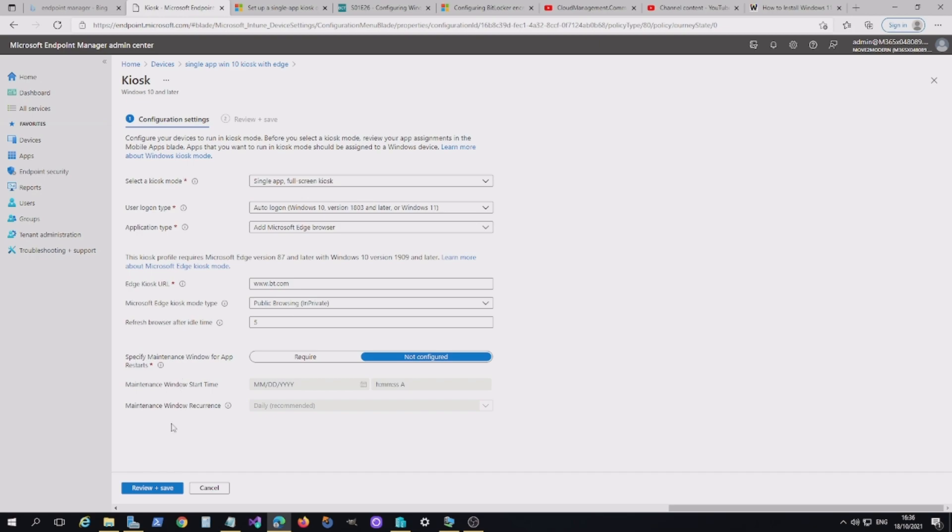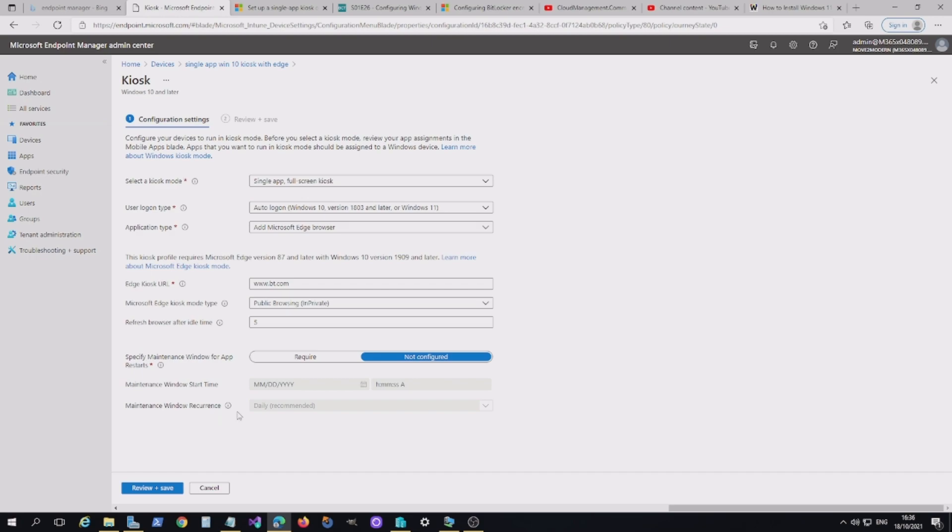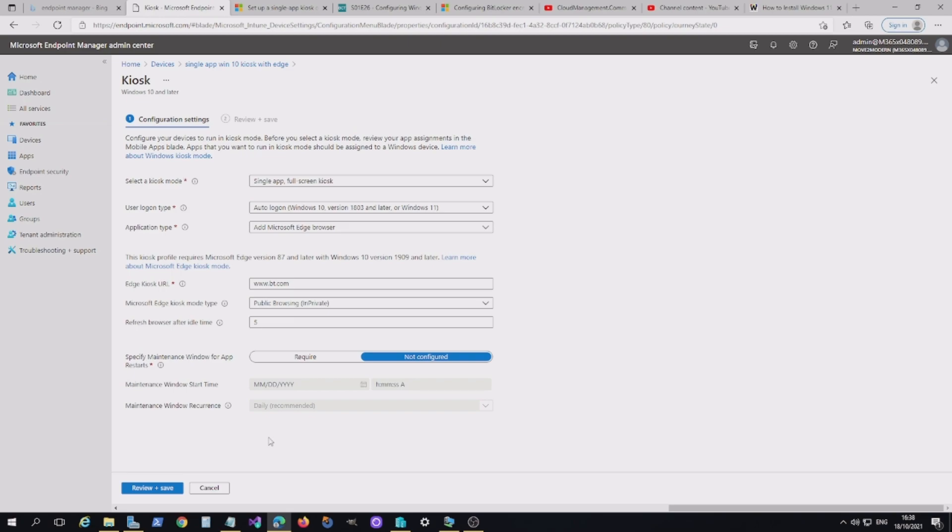Now the last section here is about maintenance. So if you've got any maintenance going on with the device, you don't want to interrupt that session that user might have. So this is all about setting the maintenance start time and the window occurrence. I'm not going to set that just to demo this today, but that is quite important because it's generally a device which you're not sat in front of all the time. So you want to make sure that there is a way of updating that device.